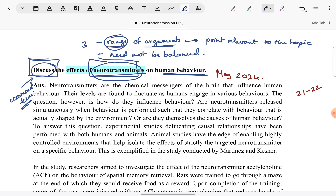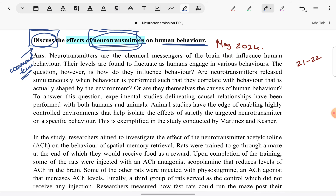To summarise: first, give due importance to the command term. Next, make sure you read the entire question. And in your mind, be prepared with three arguments, for each of which you know which study you are going to give in support. Next, consider how your introduction should be structured. We should not take a very generic approach and formulaically describe what neurotransmitters are, give examples, and talk about which behaviours they influence in a way not relevant to the rest of the answer.